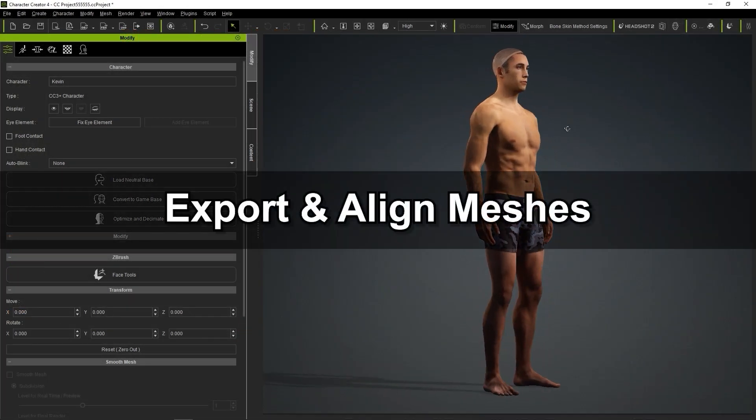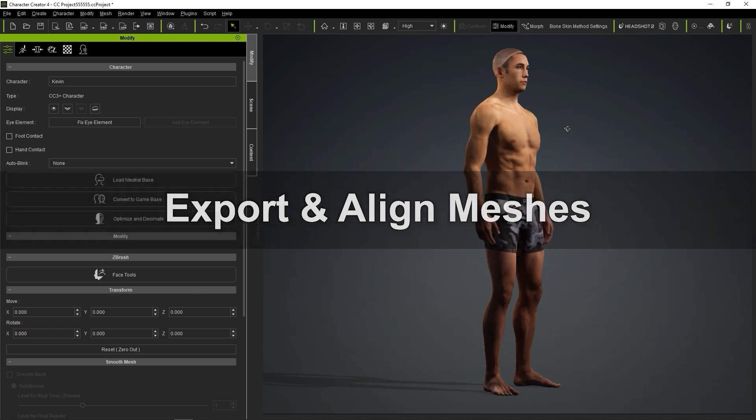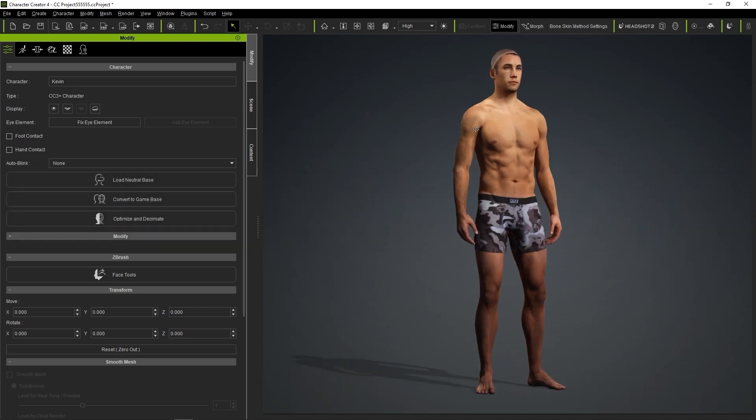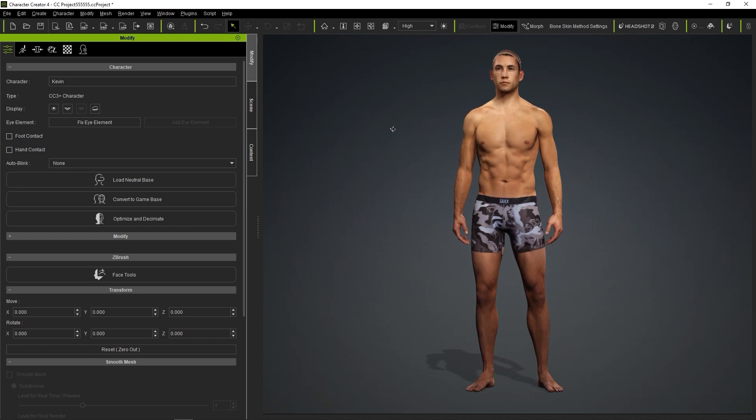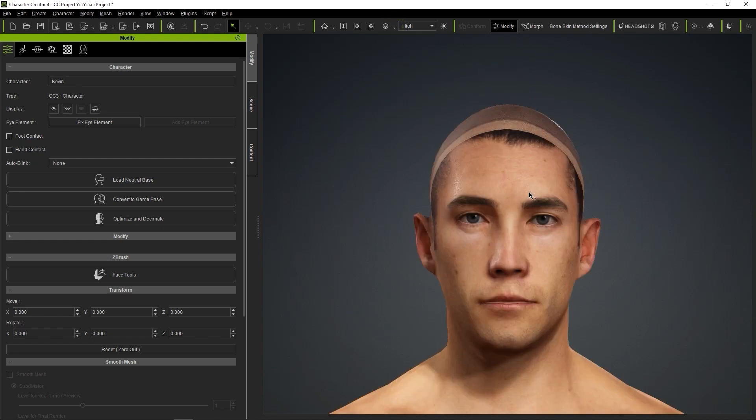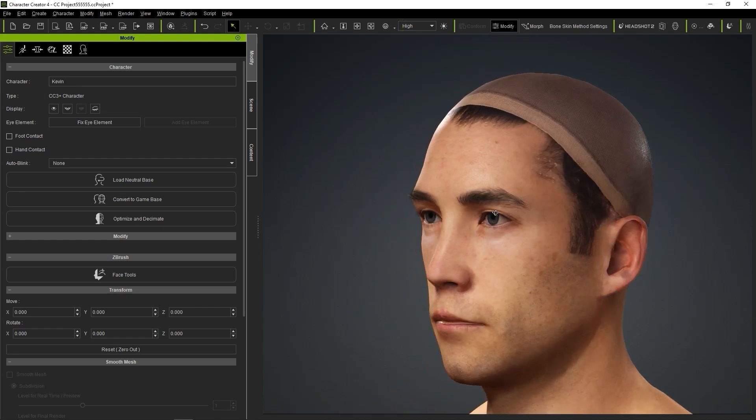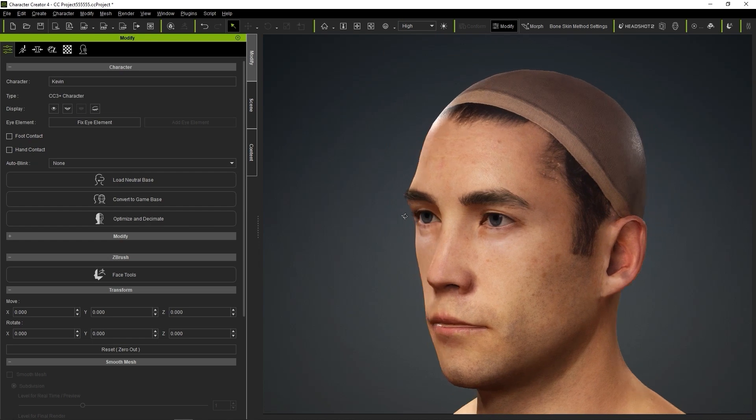The model on the screen now has already been re-topologized using the CC base mesh and this is the character from the previous step where we completed the step for the body already. Now we're going to focus on the head, so let's start off by exporting and aligning the meshes.